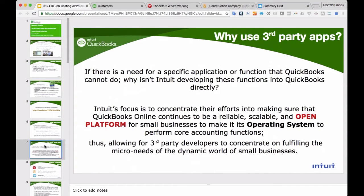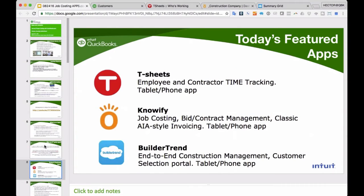Why use a third-party app? The most common question is: how come QuickBooks Online doesn't do all that already? The reality is that Intuit's focus is on making QuickBooks Online a reliable, scalable open platform for core accounting functions, and to allow third parties to concentrate on the micro needs of particular industries. It's on you, the accountant or business owner, to search for the app that fits that need. We'll be talking about TSheets, Knowify, and BuilderTrend.